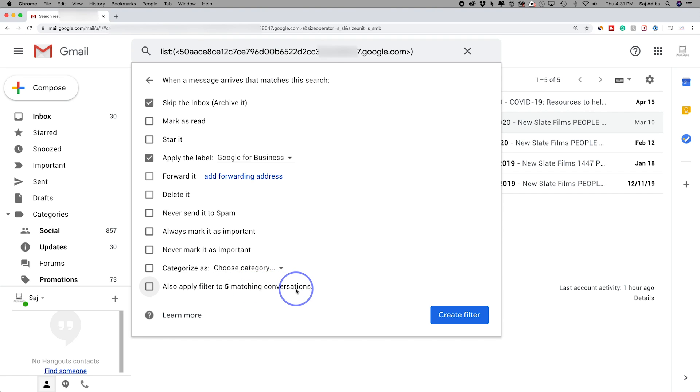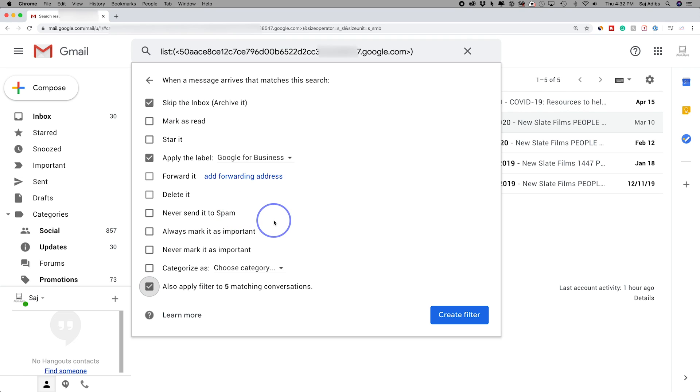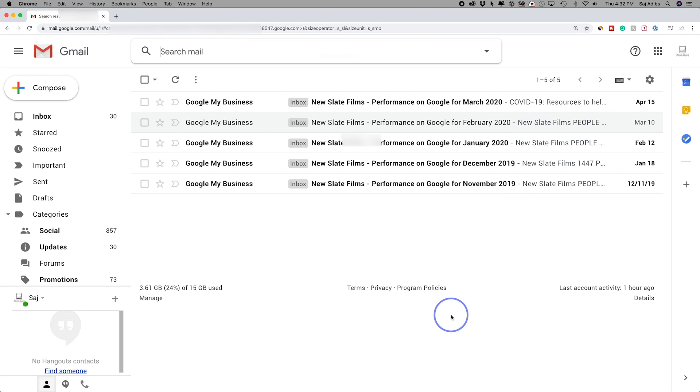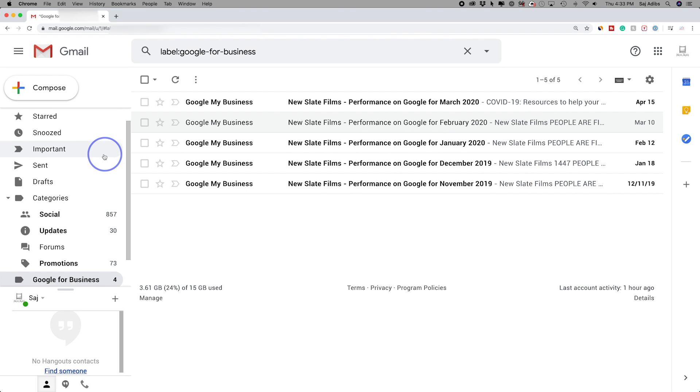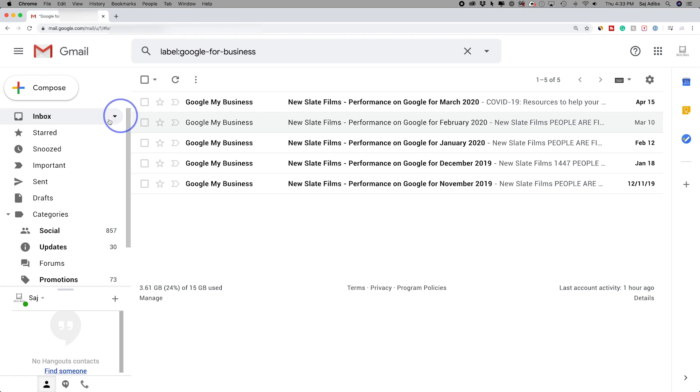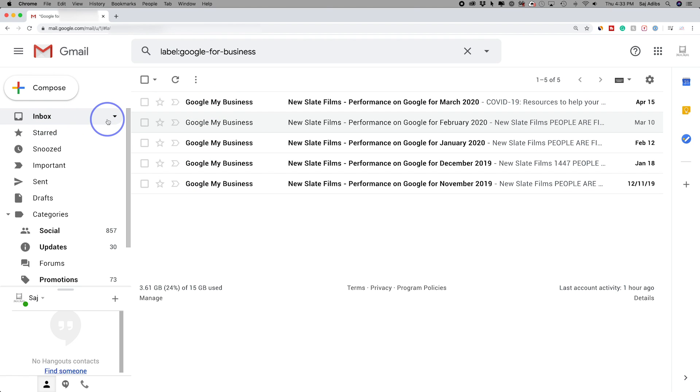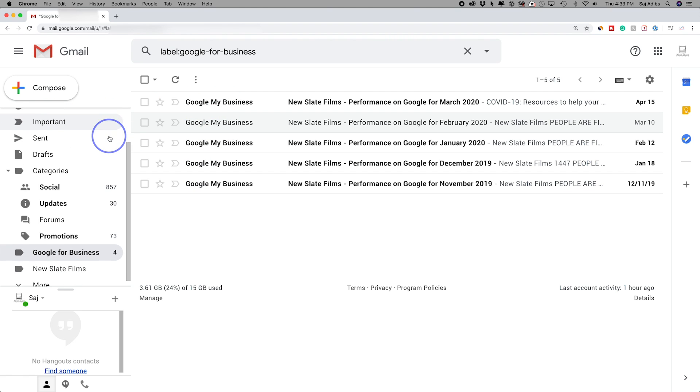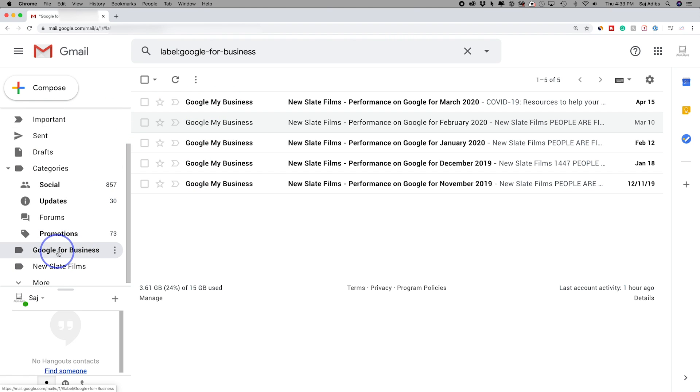But I do want to do one more thing. I want to also apply filter to five matching conversations. So again, we search specific emails from a specific email address. If I do press this on, it's going to apply to everything. That's what I want to do. Right now, I'm going to press create filter here. Now, as you could see, it moved those five emails out of my inbox and put it over here to Google for Business.